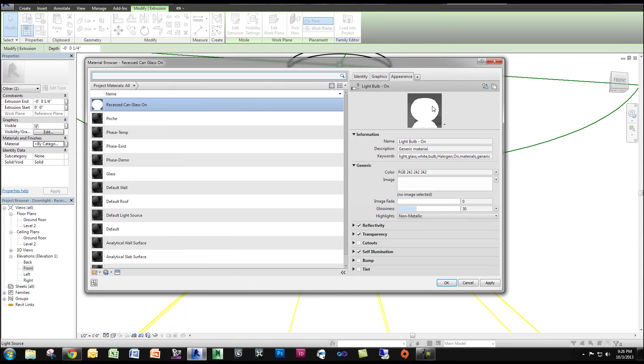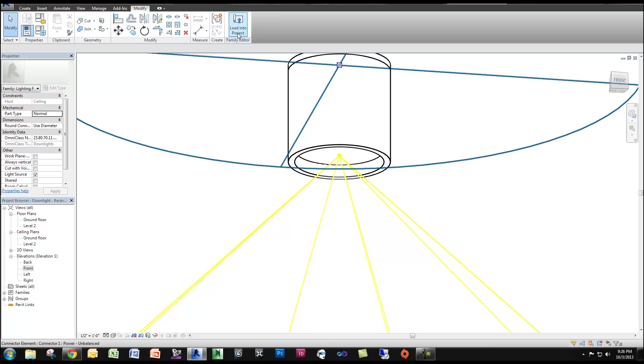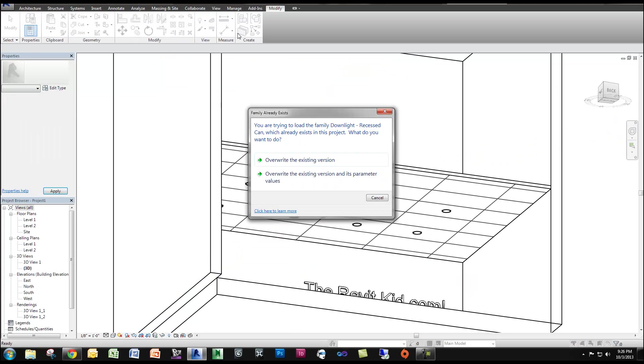And you can see that's my new material. I'm going to click OK. Now I'm going to load this back into the family. I'm going to overwrite.